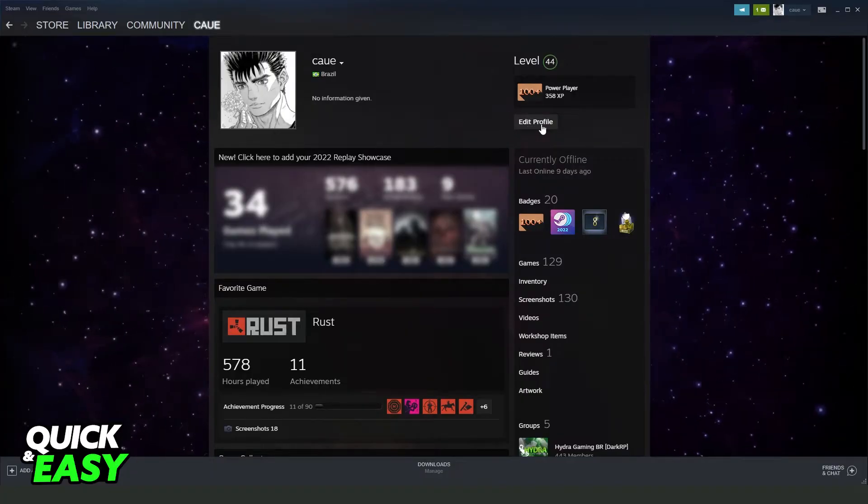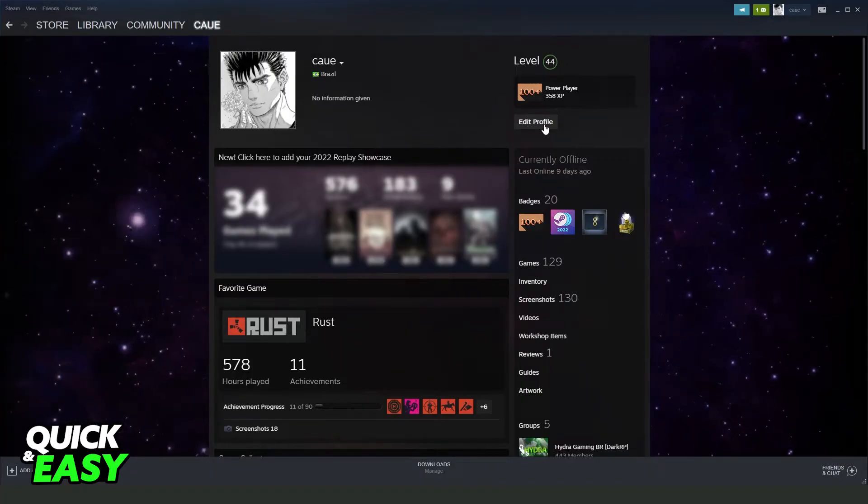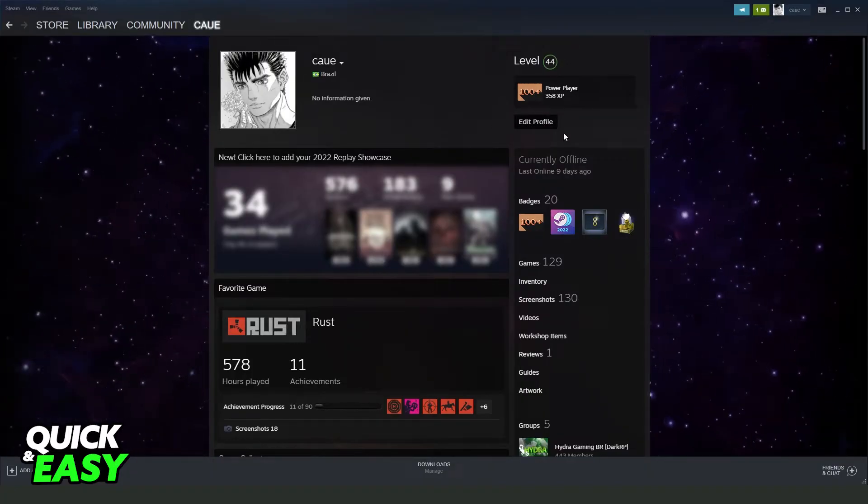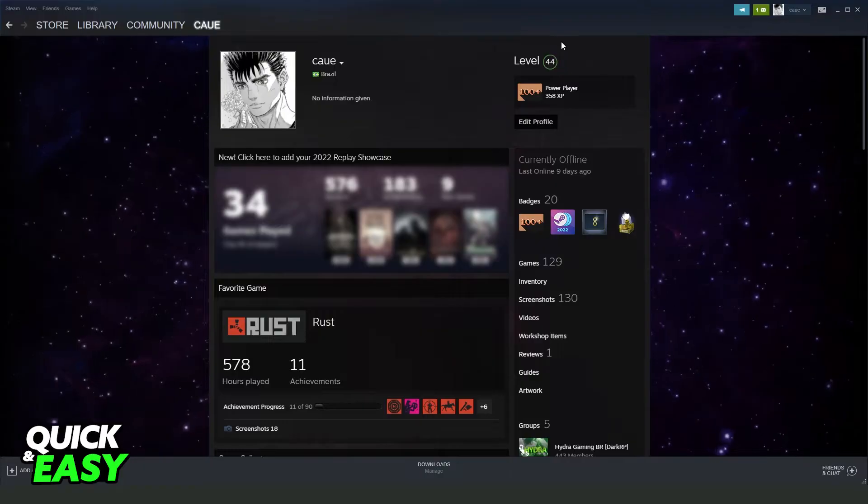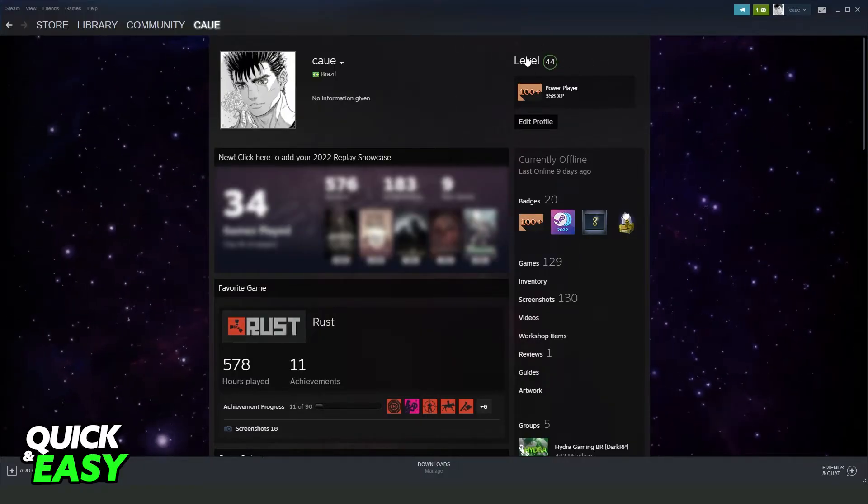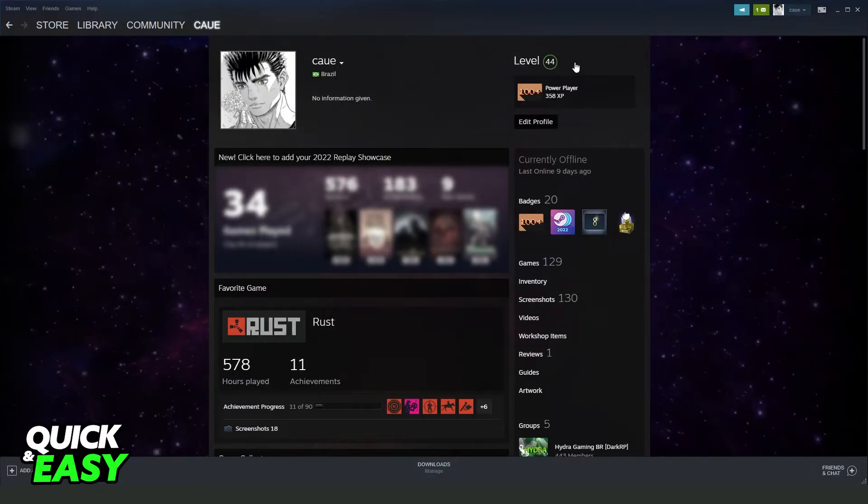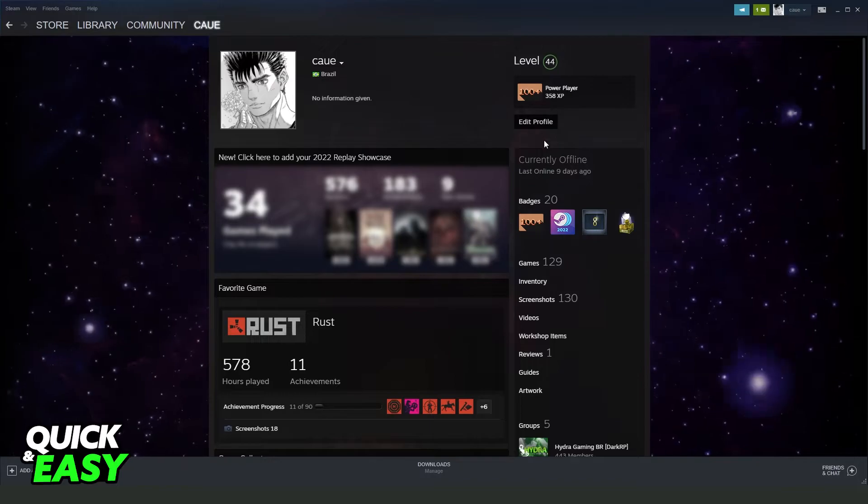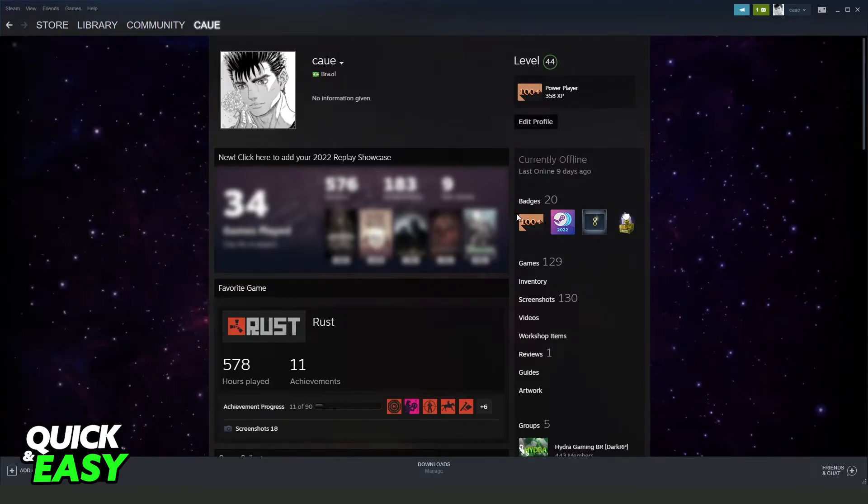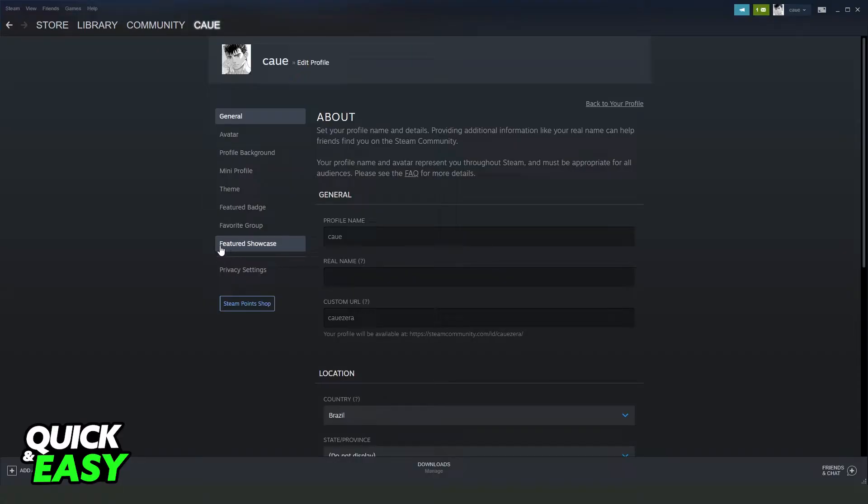I will point out that to make this process you need to have at minimal the level 5 on Steam. So click on Profile, Edit Profile, and come here on the last option 'Featured Showcase'.